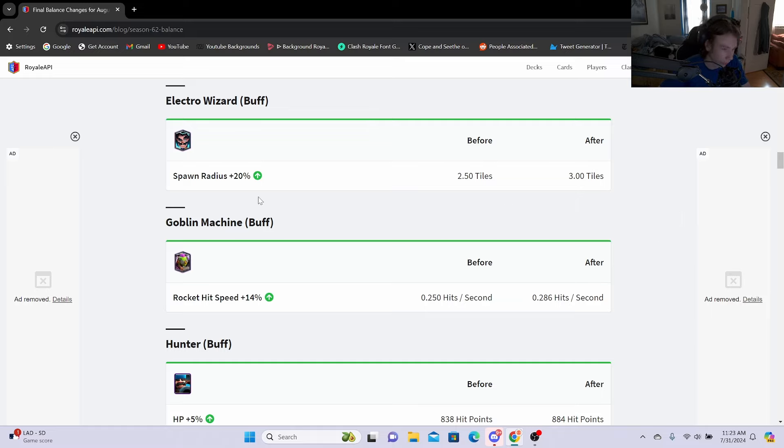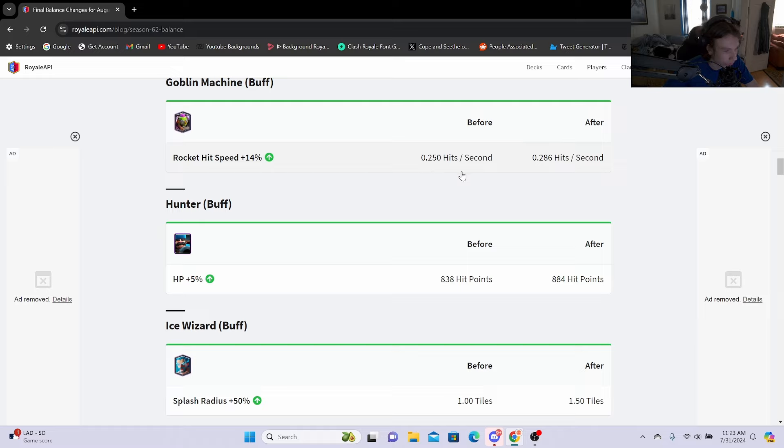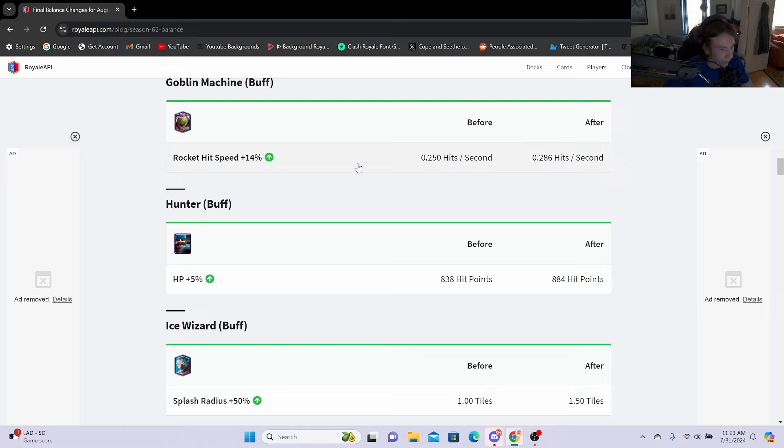Goblin Machine buff: rocket hit speed plus 14%, going from 0.25 hits a second to 0.28 hits a second. So this isn't exactly a bad buff, but I think the card may not come back in general just because they nerfed it to the ground. It's not that good of a card anymore.